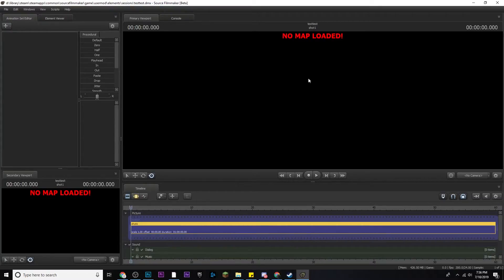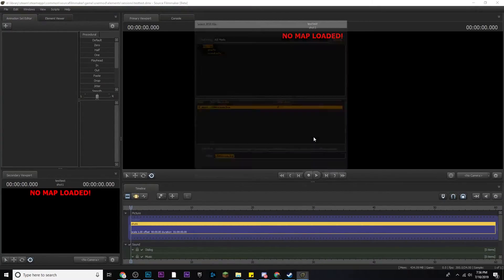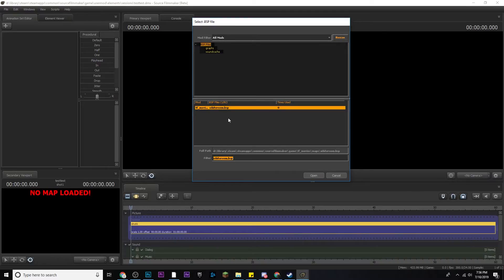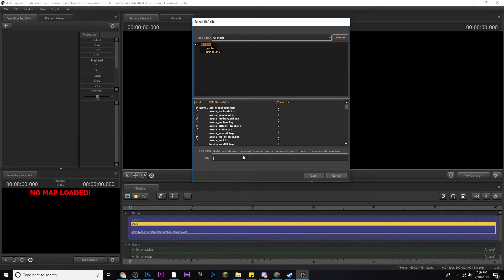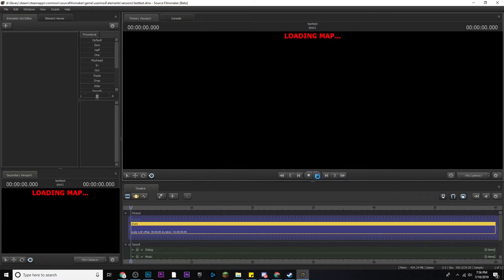You're going to see here it says no map loaded. Just right click, click load map, and then the whiteroom.bsp should be here. If it's not there, if you see a whole bunch of stuff, just type in whiteroom and then it should filter it out, and then click it and click open.